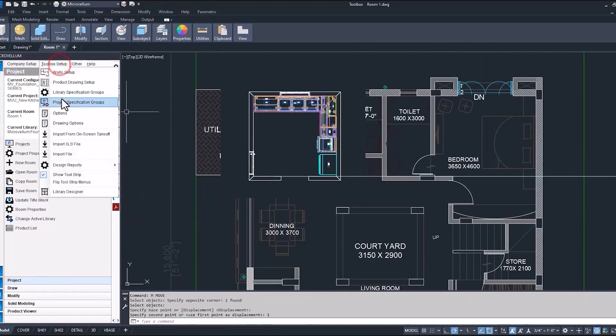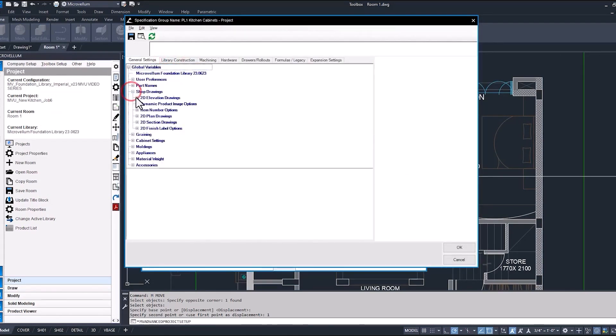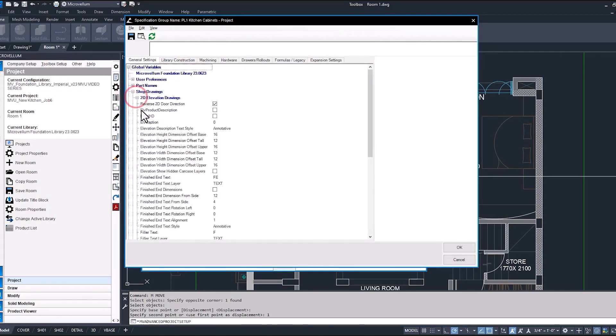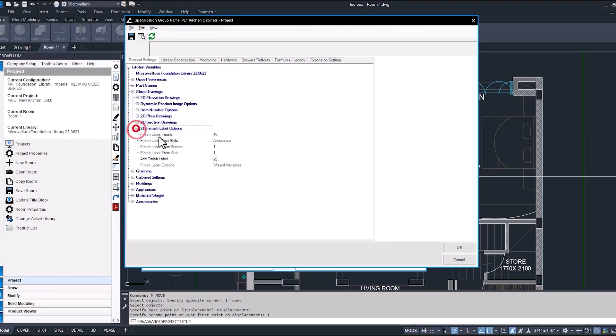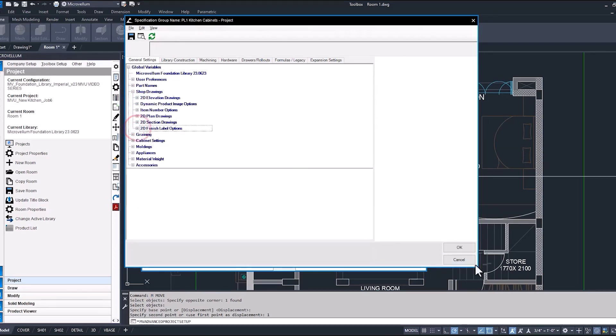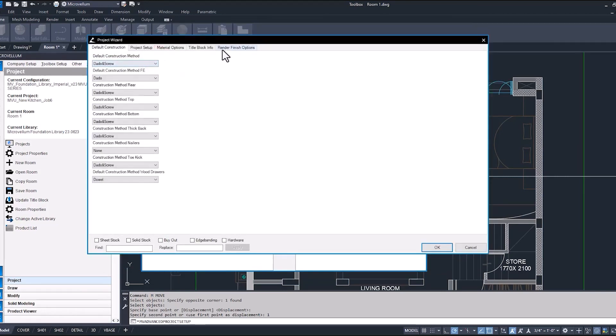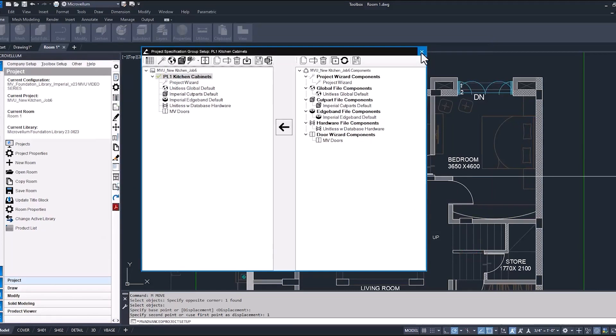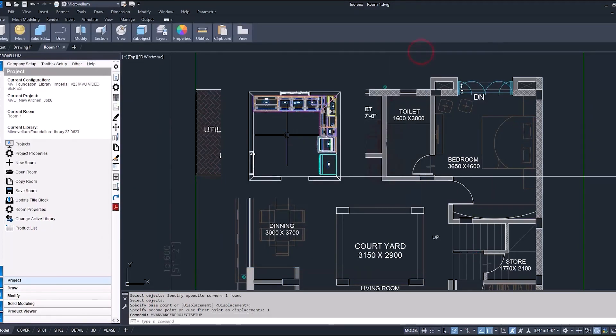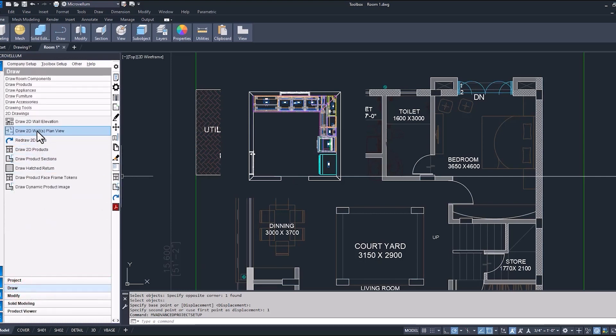Now, I've already gone through our project settings and updated our global variables. See here, product description turned off. Finish labels have been updated to look to a wizard variable instead of our cut parts component. We also went through our project wizard to do that under render finishing options. Now, if you haven't already seen one of our previous videos where we introduced the 2D drawing tools, I suggest you watch that. Otherwise, we'll continue moving on and get some drawings going so we can submit this to our customer and hopefully get approved so we can move into production.